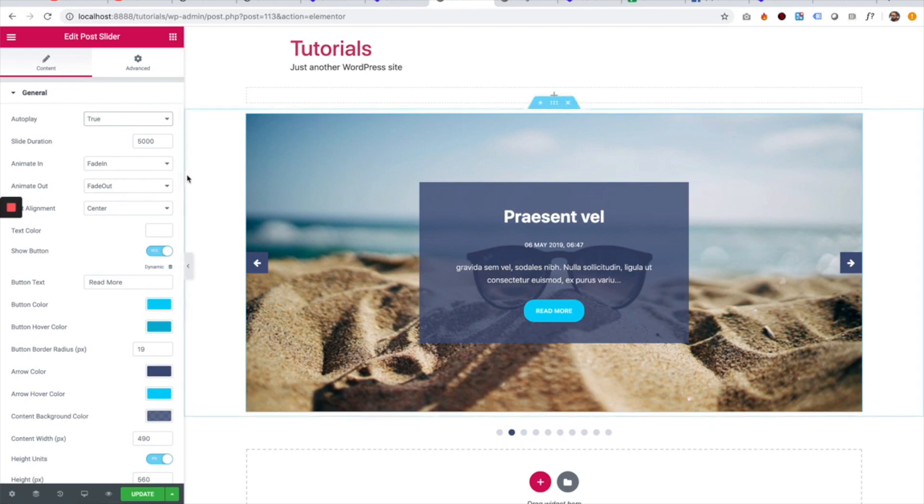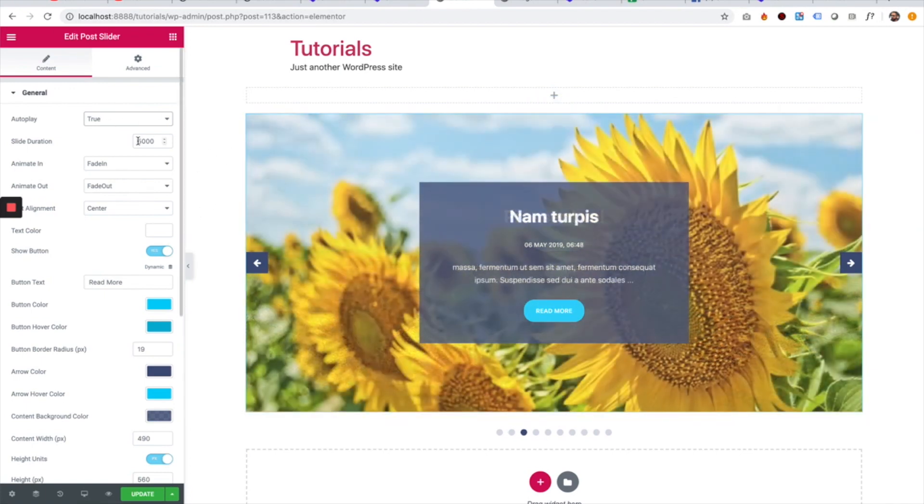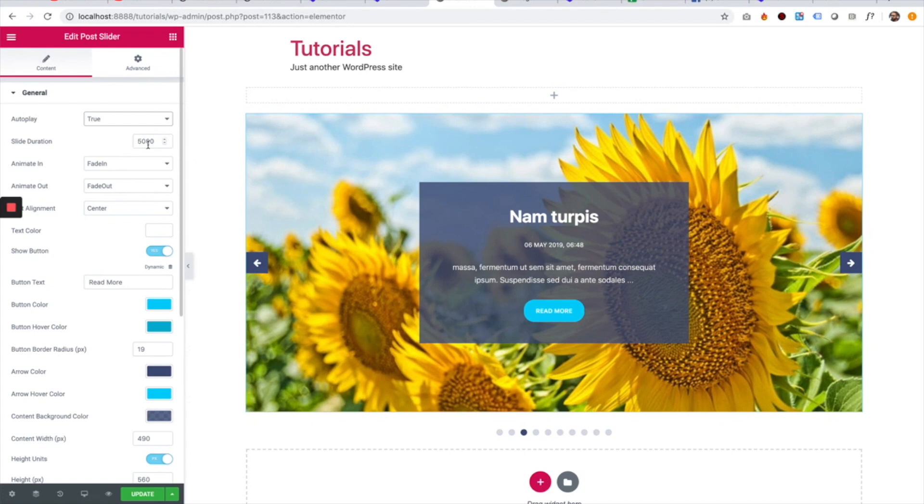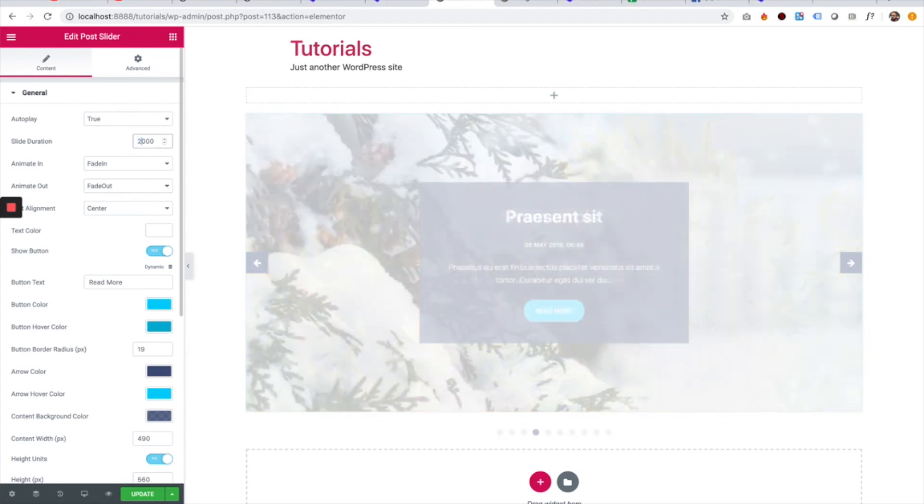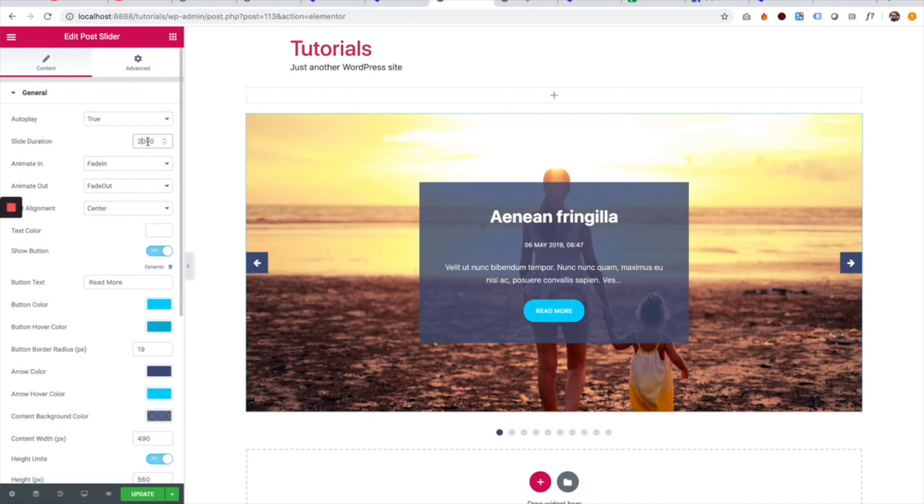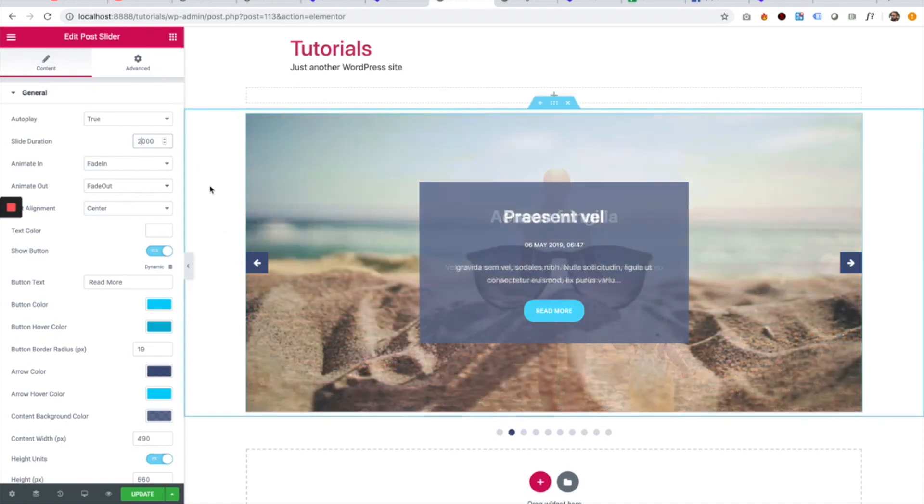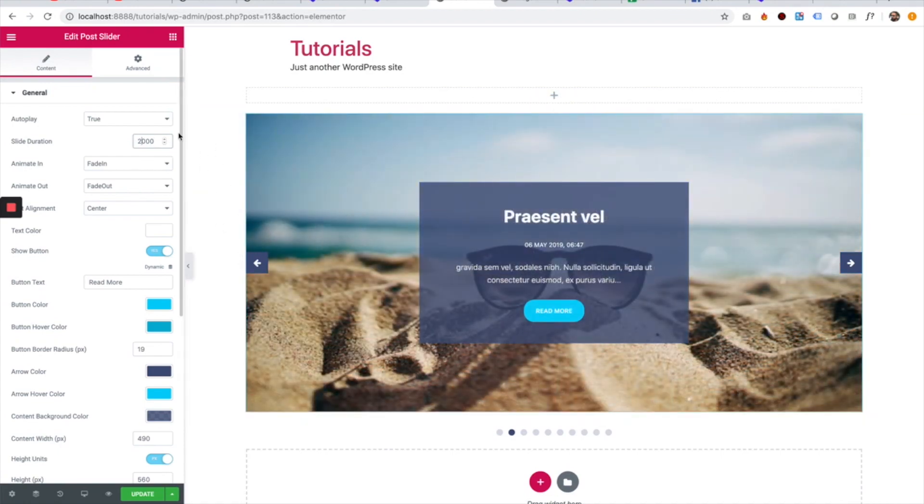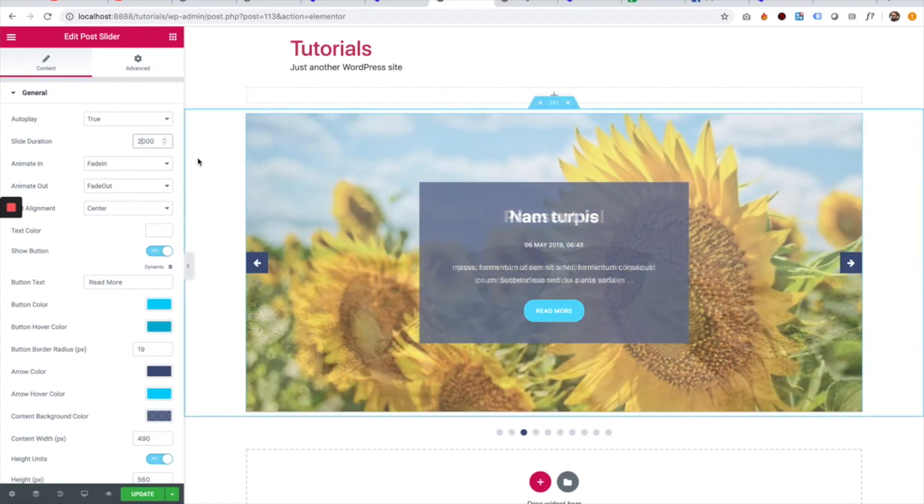I changed it to true and now the slides are transitioning every five seconds. So the second setting is telling the slider how long to transition each slide, how long it will take between each transition.